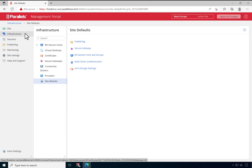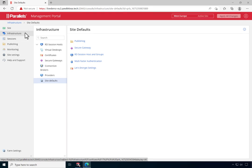This video demonstrates using the Parallels RAS management portal, but the same actions can also be performed using the Parallels RAS console.